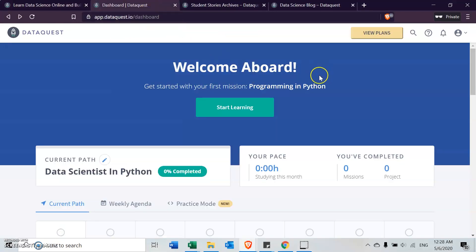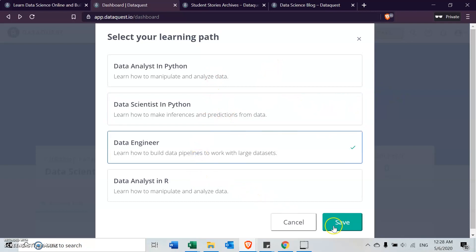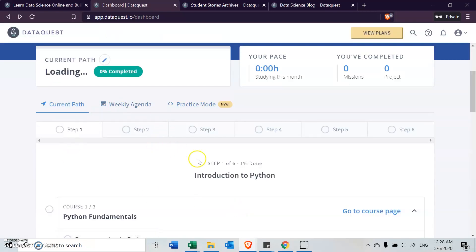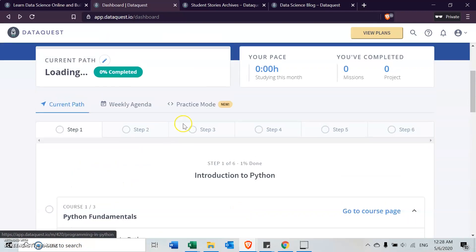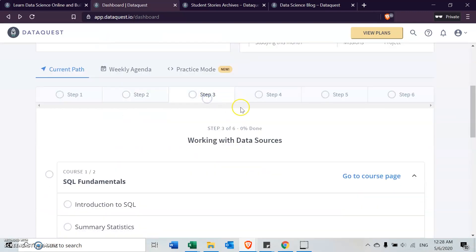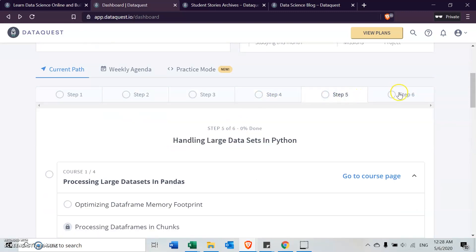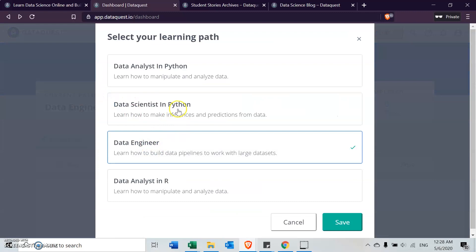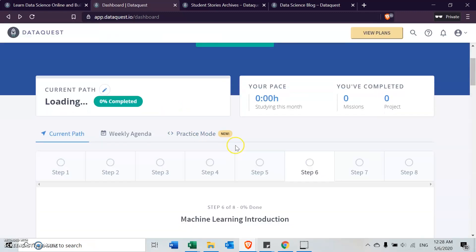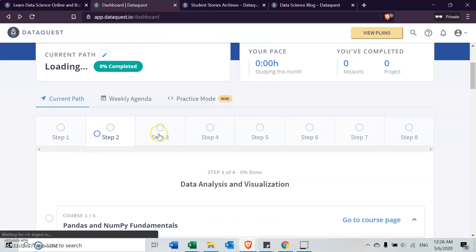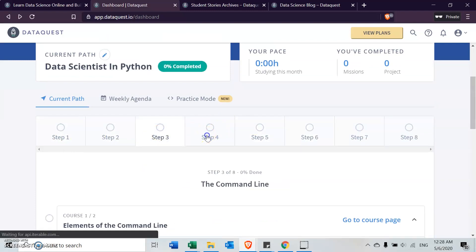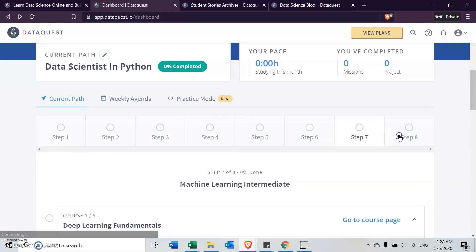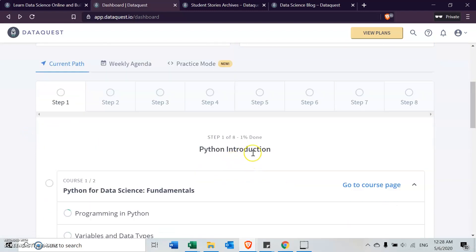When you create the DataQuest account, you'll be able to choose a path in terms of data science. These are the different paths that you can go along with. Let's say I choose the data engineering path. They will specially curate step-by-step courseware based on the path that I've chosen. I'll be given different steps to learn based on the path I've chosen.